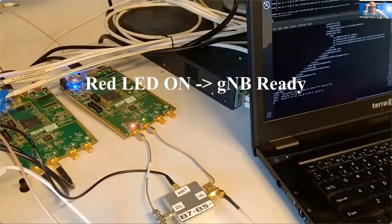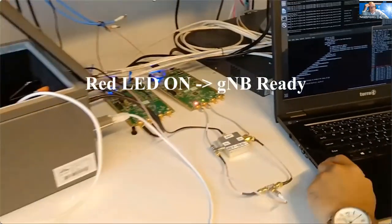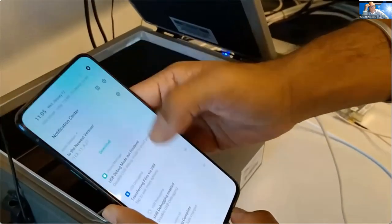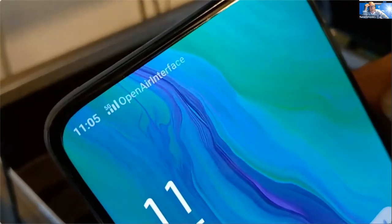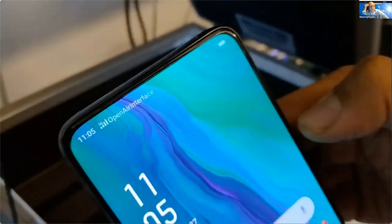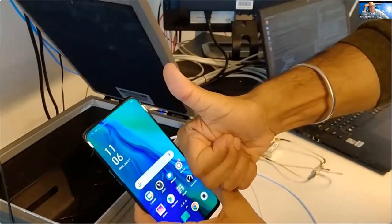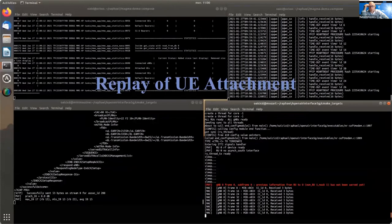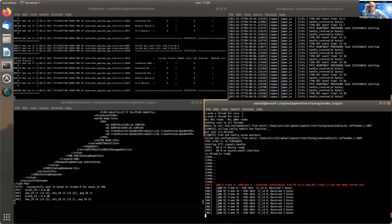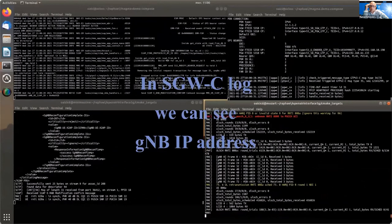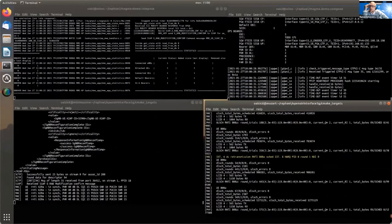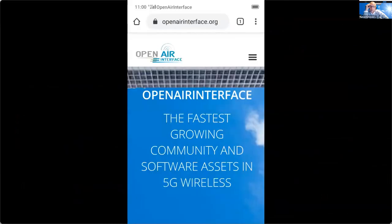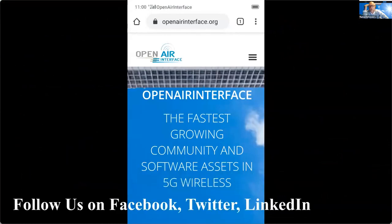As soon as the G-NodeB started, we have the X2 connection setup with the E-NodeB to handle the NSA support. The second USRP board's red light comes on. We attach the UE and we are in 5G. Looking at the top right corner, in the SPC we can see the IP address of the G-NodeB appear — 192.168.18.198. Follow us on social media and we will have the details of the tutorial.